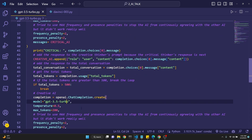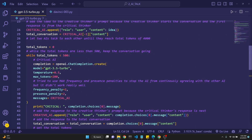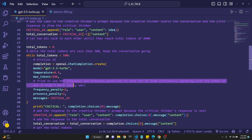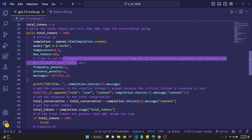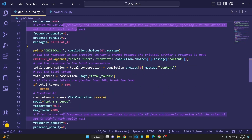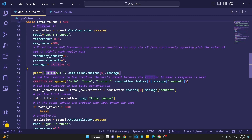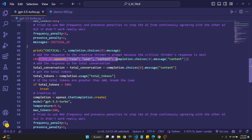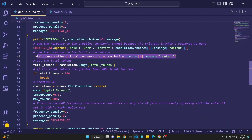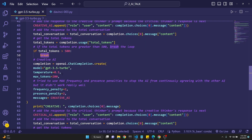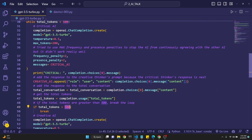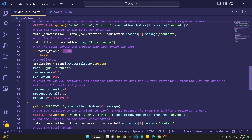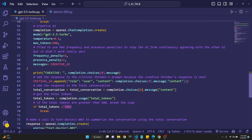This may be a bit confusing because it's a bit recursive, but we send the critical AI's prompt to the critical AI, get its completion, print it, then append it as the user to the creative AI's prompt, then send that to the creative AI and get another completion. I tried using frequency penalty and presence penalty at maximum because they were continually agreeing with one another — I thought limiting frequency and presence would change that, but most of the time it didn't. Since we're making two different API calls, we check the total tokens at three different places.